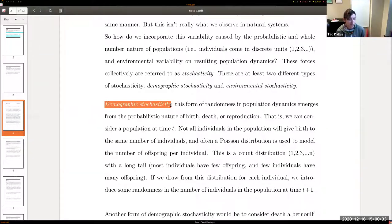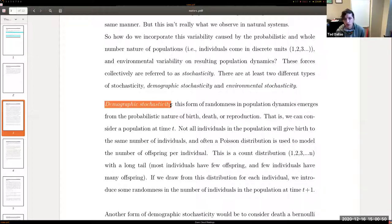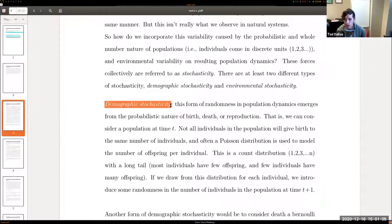Demographic stochasticity arises because individuals are whole-numbered — you can't have 19.2 individuals, and a birth event can either happen or not happen; you can't have 0.5 birth events. The continuous models approximate things with smooth transitions, but that's not really how it works. In reality, at some time t, every individual in a population has a probability of dying or giving birth.